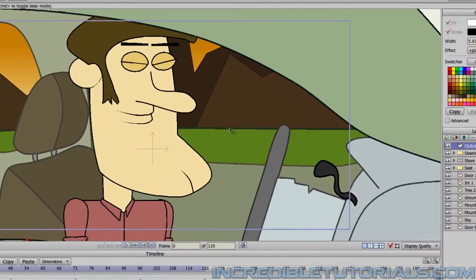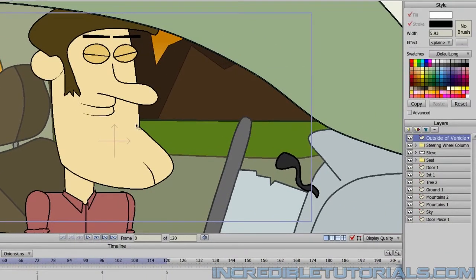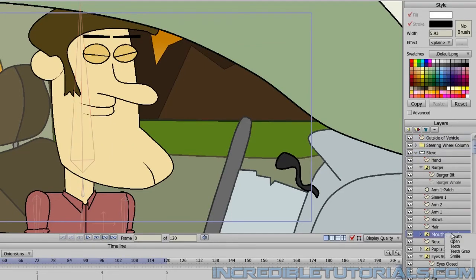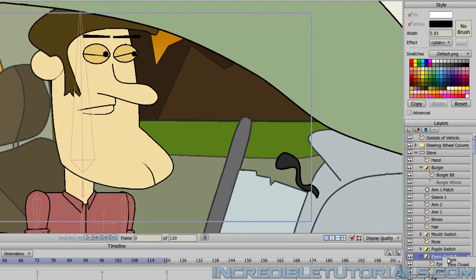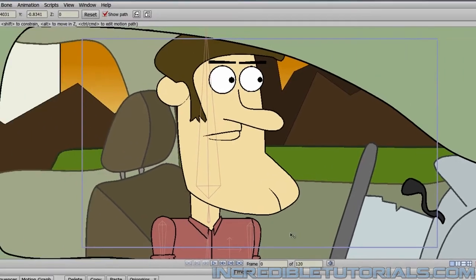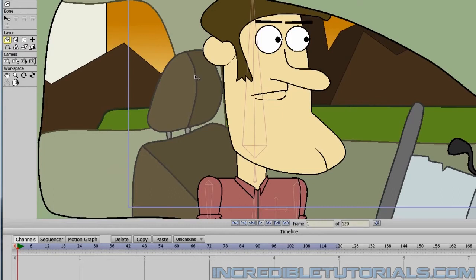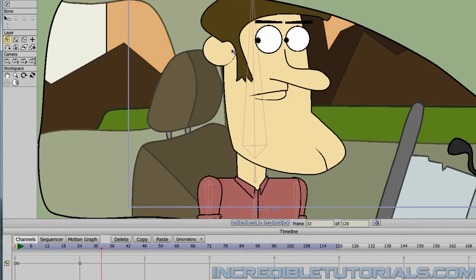Next, we need to open Steve's eyes if they're not already open and change his mouth. I'll go into my Steve layer, right click on the mouth, and position it. Also turn on the pupils and the eyes so that they're open. Now let's click on the pupils switch layer so we have that selected, and then take the Translate Layer tool. We'll go to Frame 1 and just click to insert a keyframe. Then go all the way to Frame 24 and insert another keyframe by simply clicking. Now we'll advance to about Frame 32 and move the pupils back.